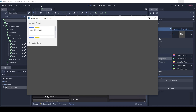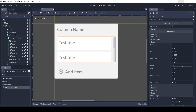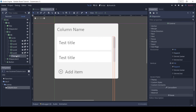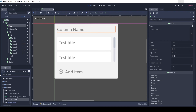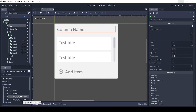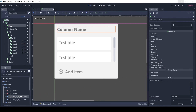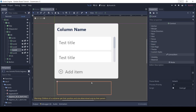Let's change the color and font of the column title. Drag and drop the bold font as the custom font of the label. Change the custom font color to a dark blue.